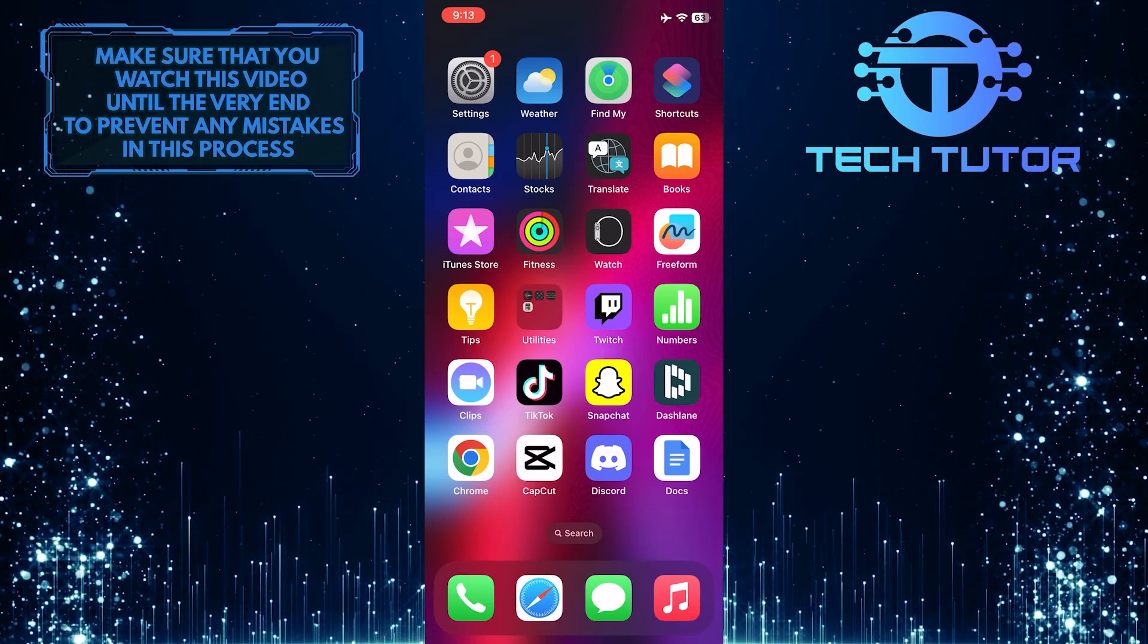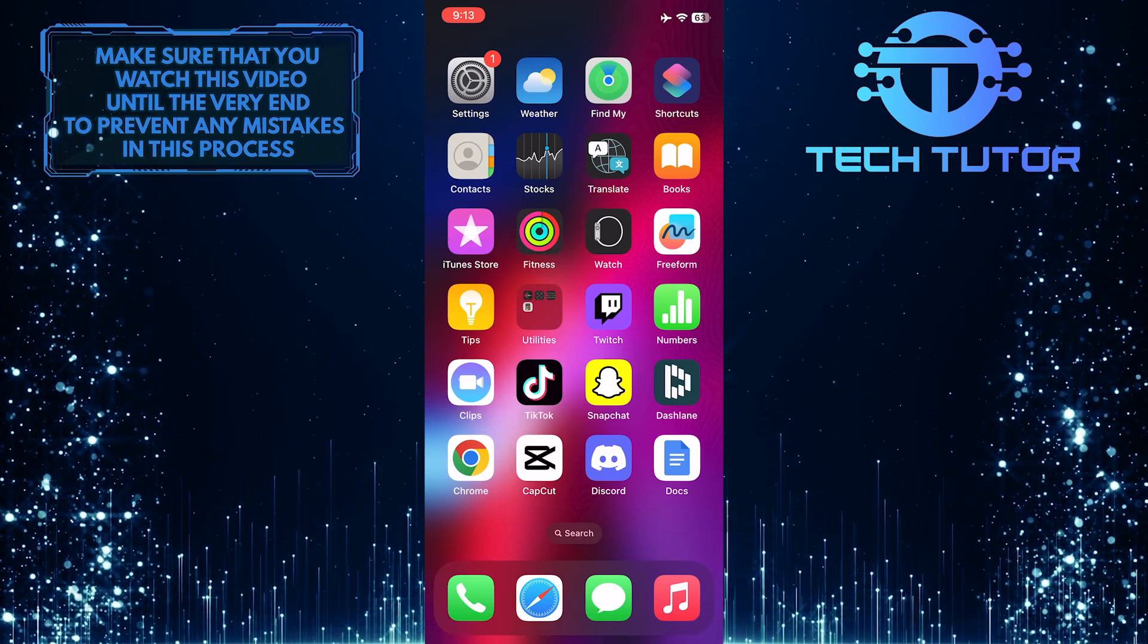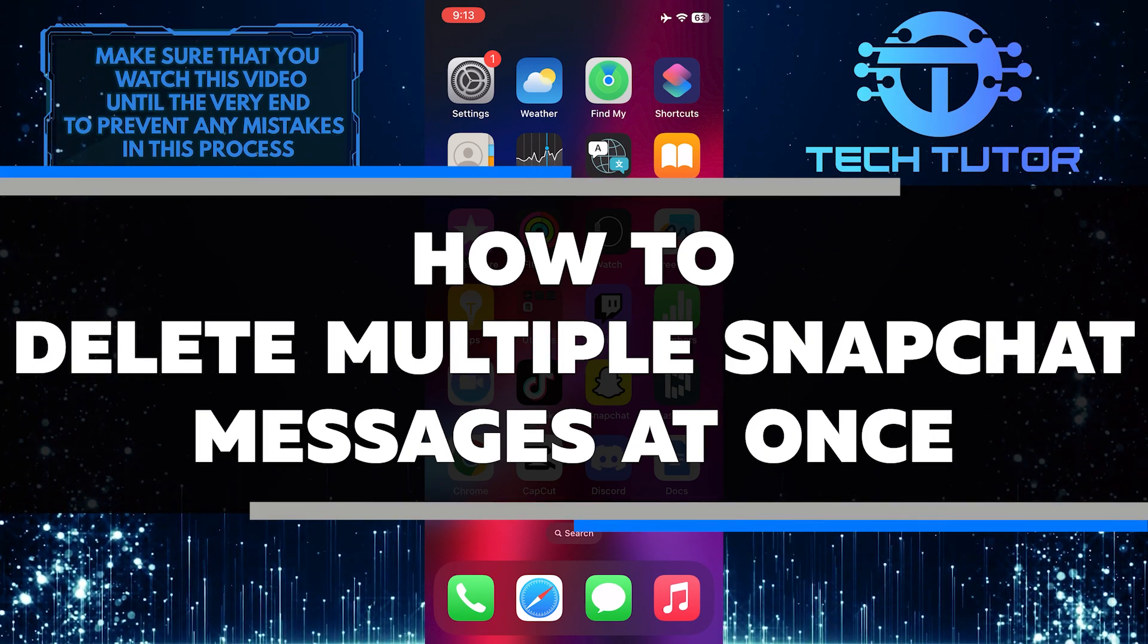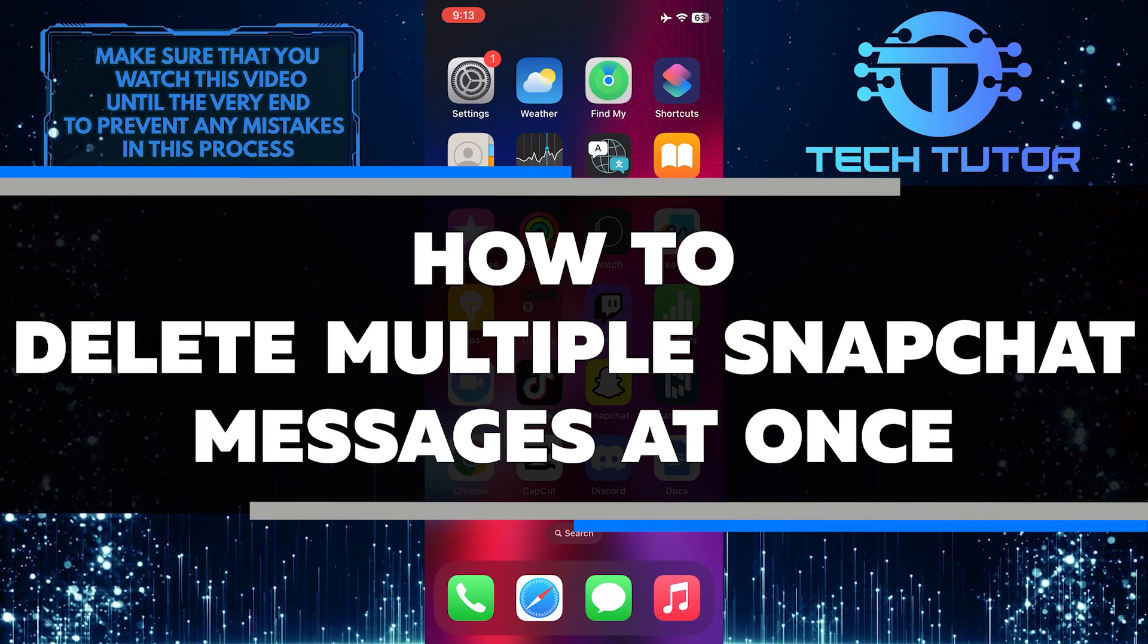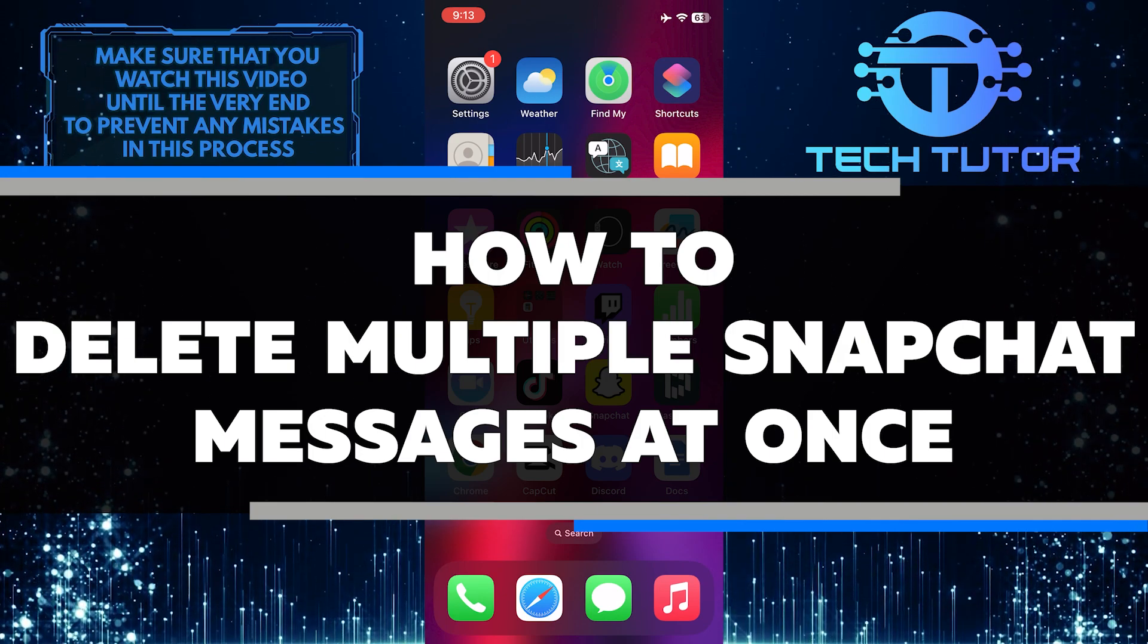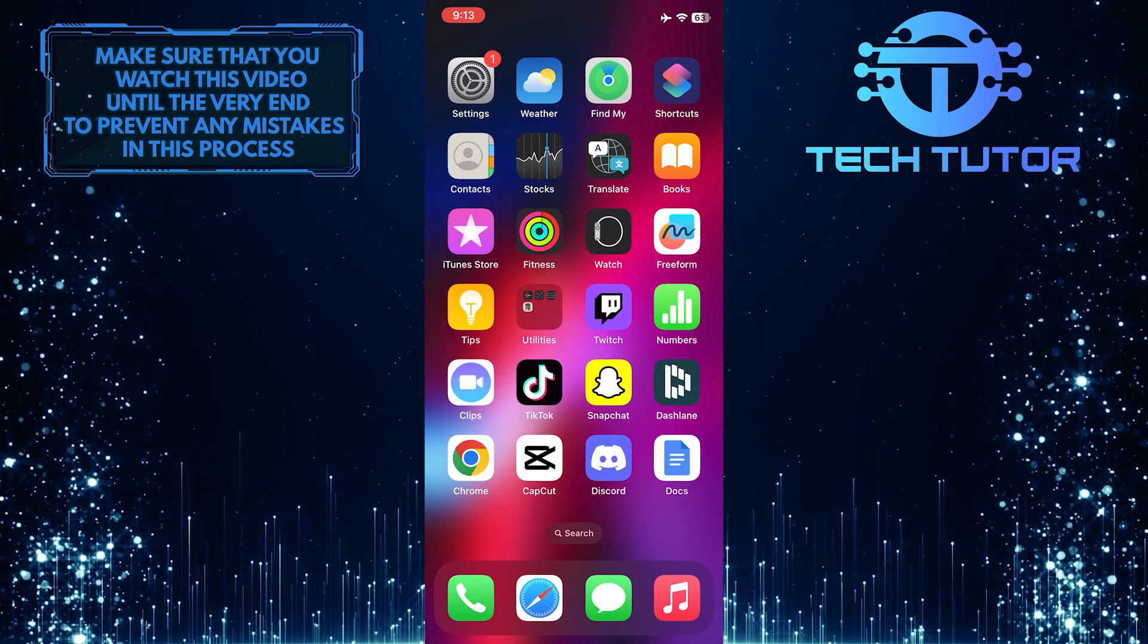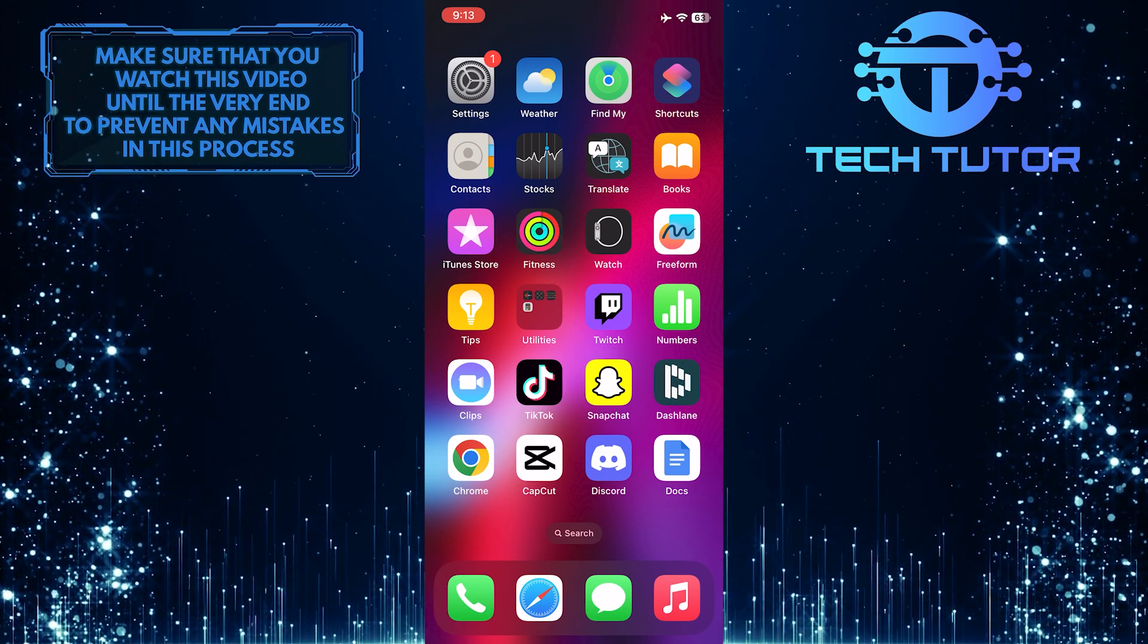Do you want to know how to quickly delete multiple Snapchat messages at once? In this video, I will show you a fast and easy way to get rid of unwanted messages so you can keep your conversations tidy. Just make sure to watch this video until the very end to understand the tutorial properly.